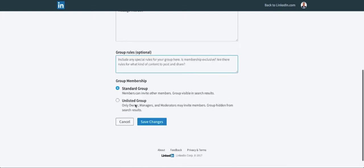So you can have a standard group or an unlisted group. A standard group is if you want to let other people invite other people, you want to grow, make it viral, and you want a large group that's open—you choose standard group.